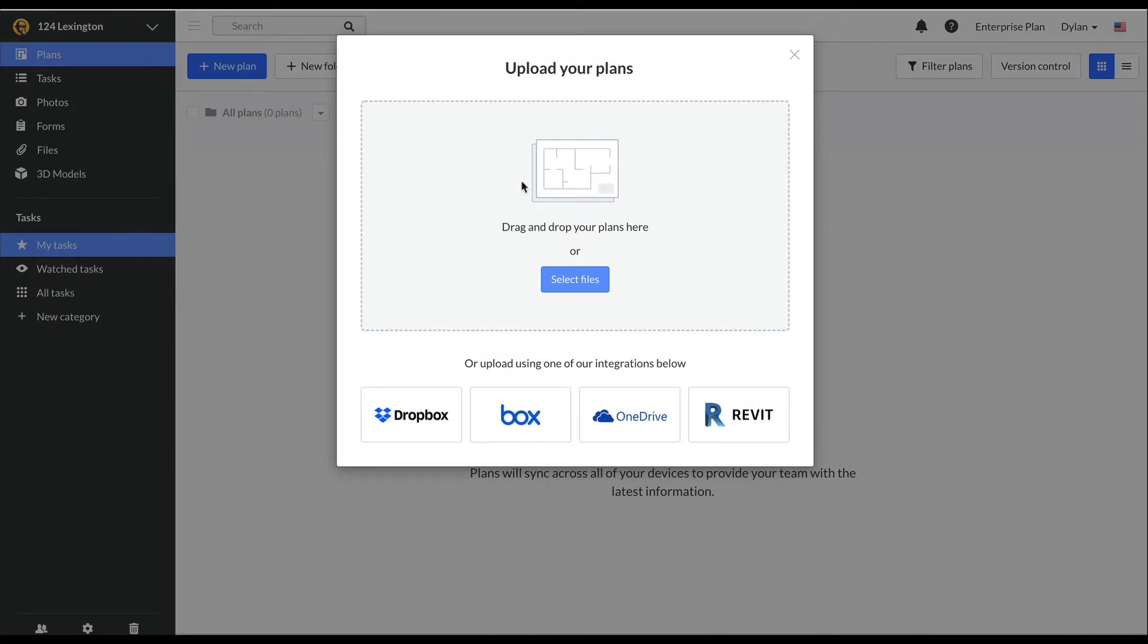From this window, you'll have several options of where to upload your project plans from. You could upload straight from your computer or utilize one of our native integrations with Dropbox, Box, OneDrive, or Revit.